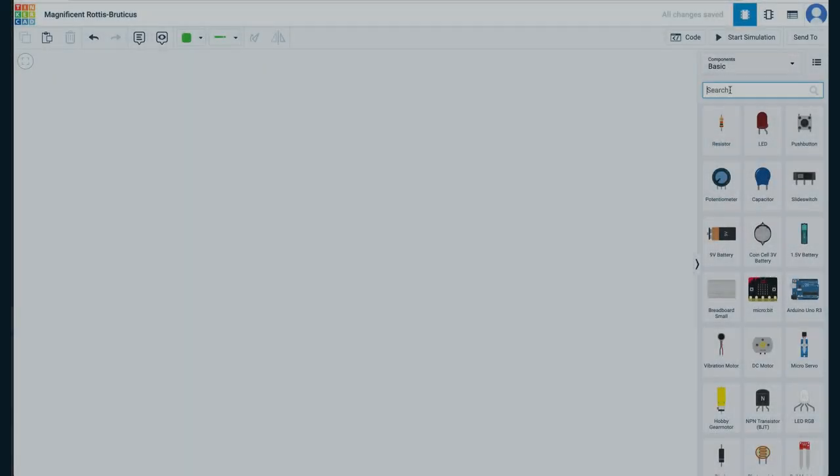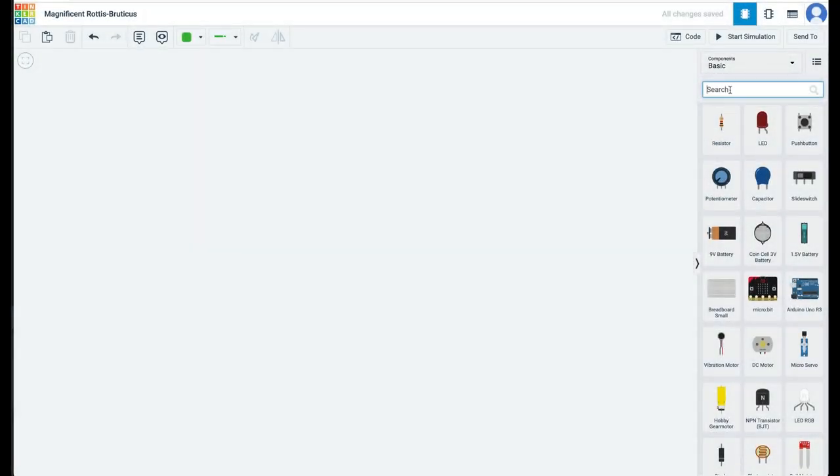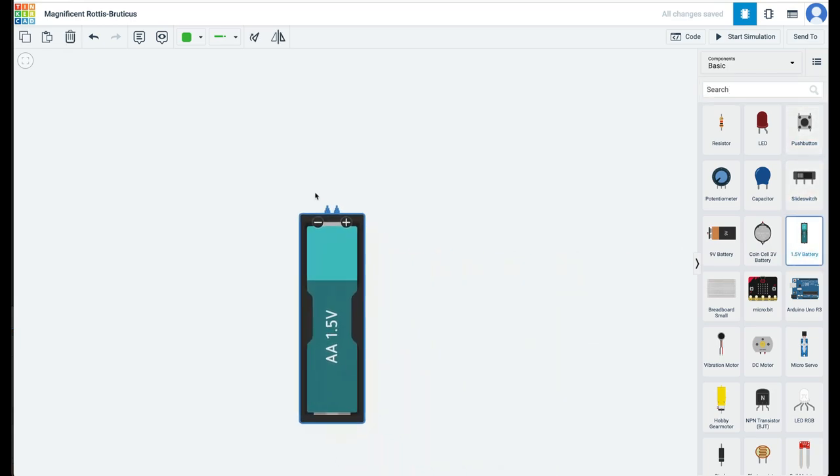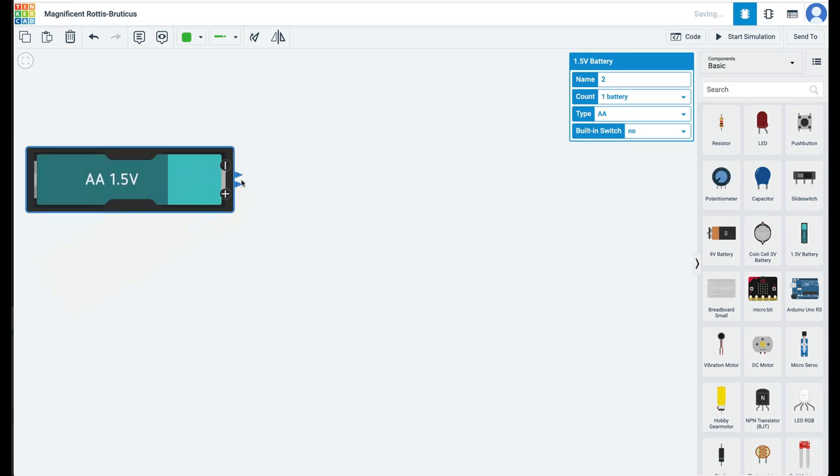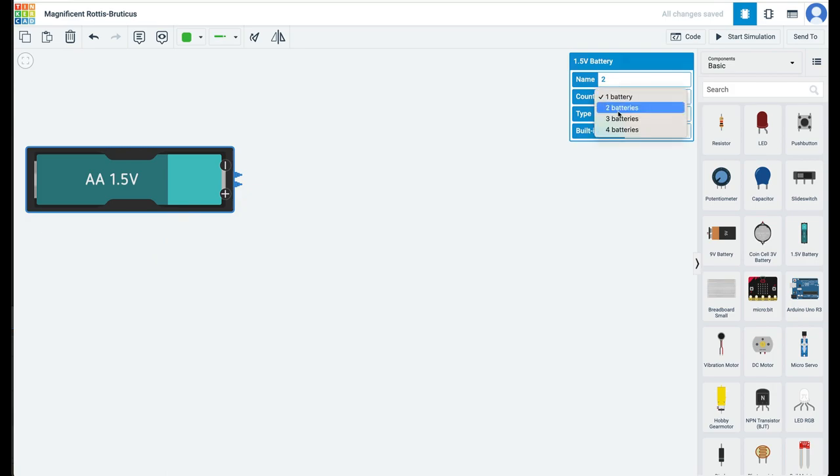Start a new circuit project in Tinkercad. Drag out a double-A 1.5-volt battery. Press the R key on your keyboard to rotate the battery. Click on the battery and in the battery properties, increase the count to two batteries. Now you have a 3-volt battery pack.